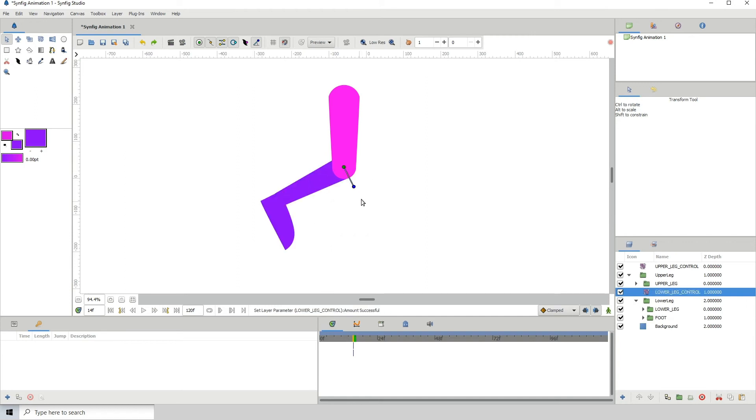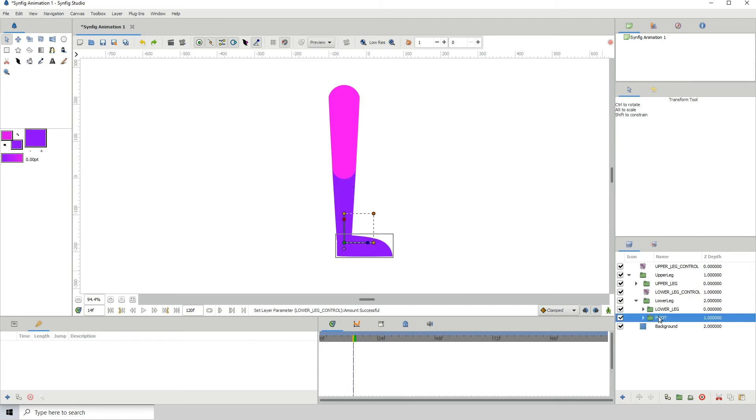We have two different controls there, and we of course need one for the foot. Go above the foot layer and right-click, transform rotate.